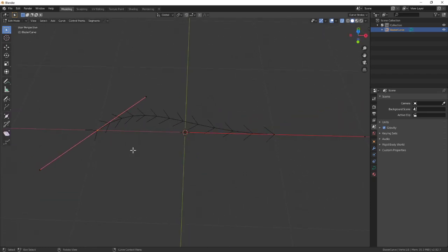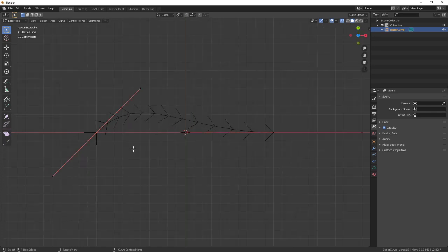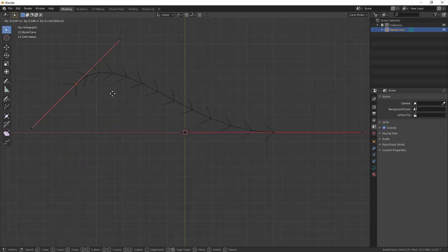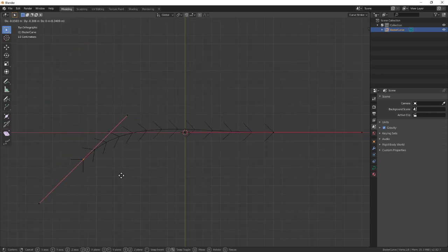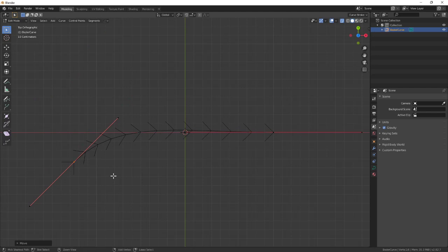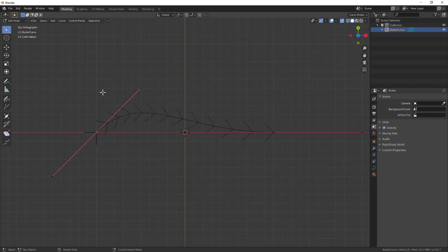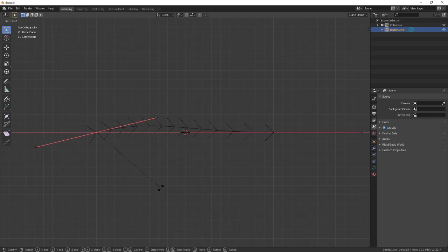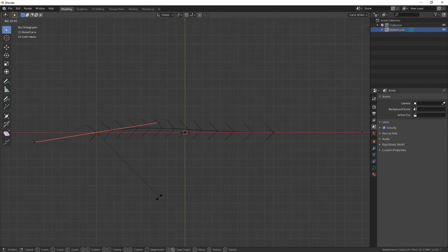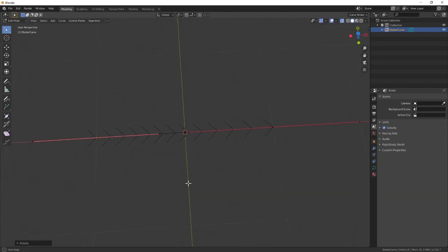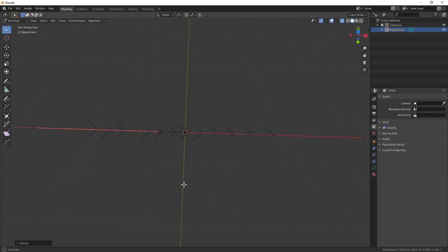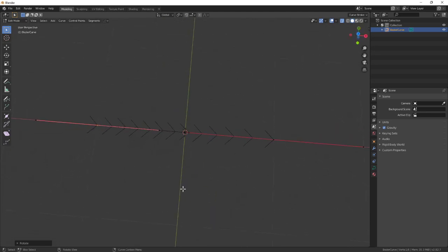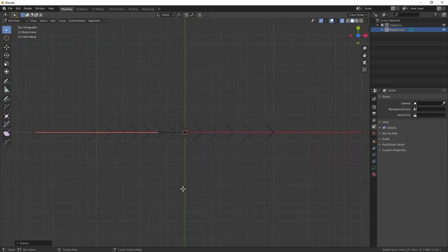You can press G to grab these points and move them around. You can use snaps, or press R to rotate these points. To straighten this out, I can hold down Control and now you can see it's snapping so I get a straight line.